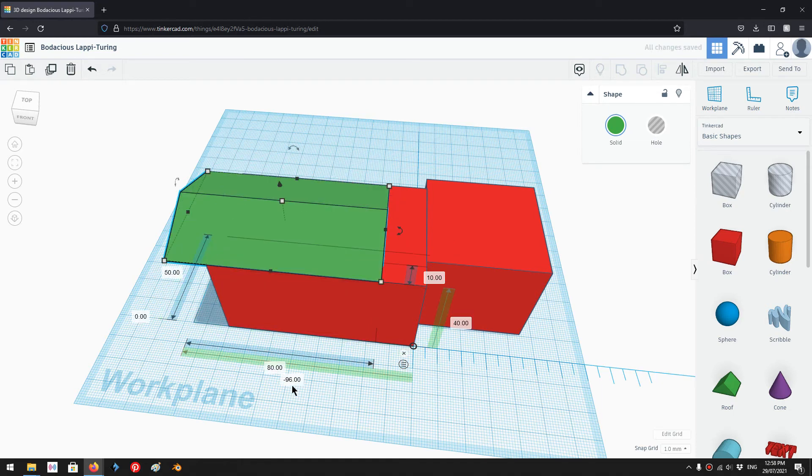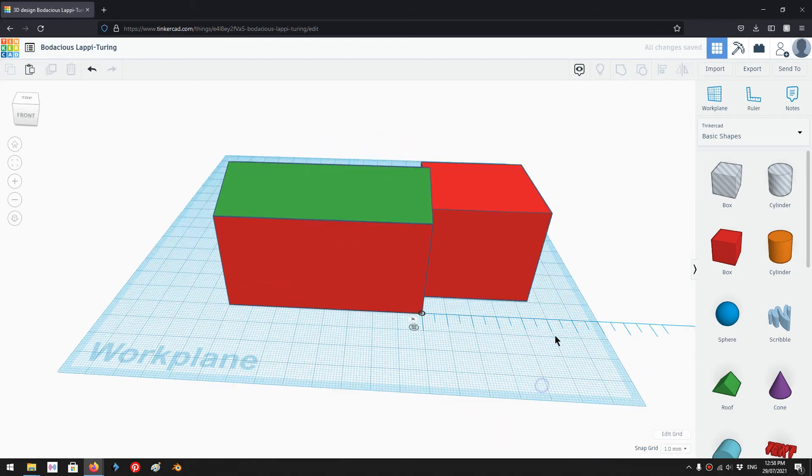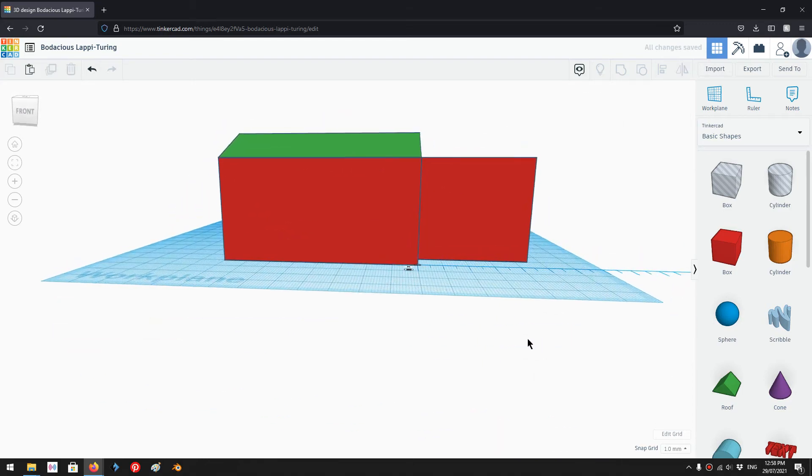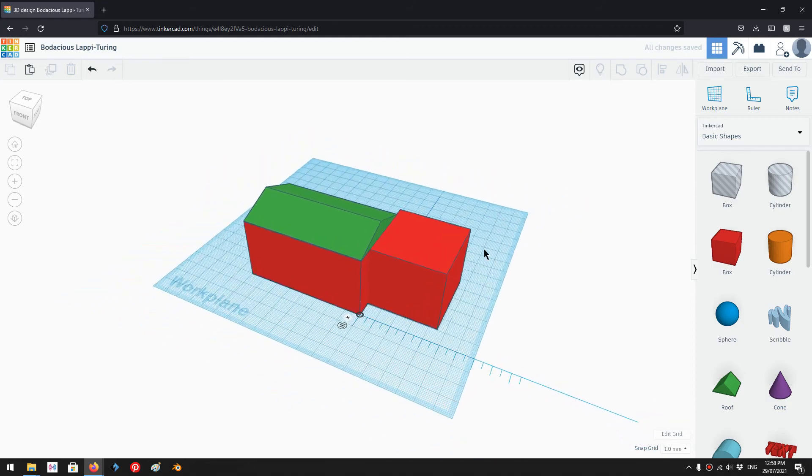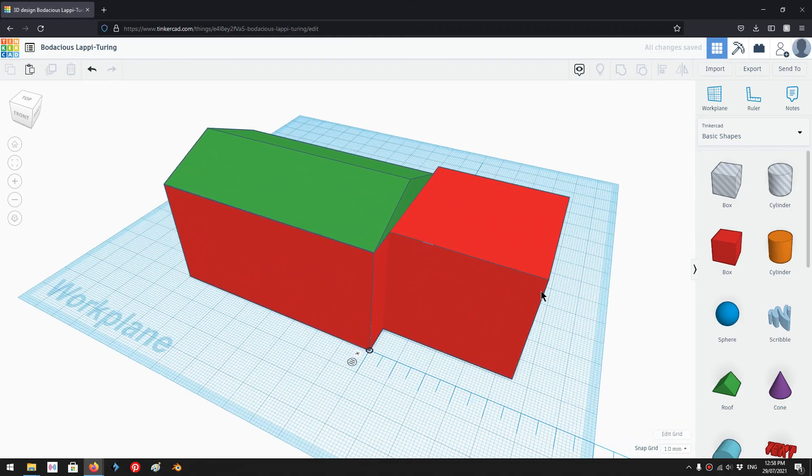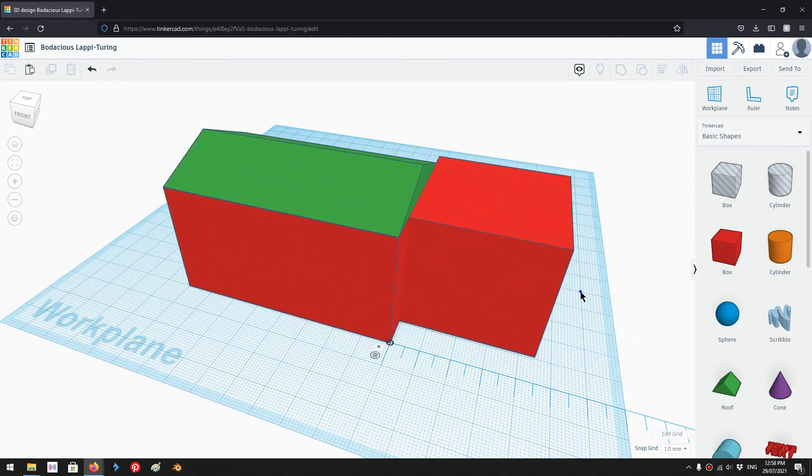And then I'll set minus 80 here. So now these three shapes align perfectly with the other object.